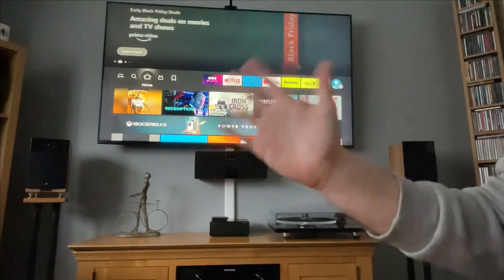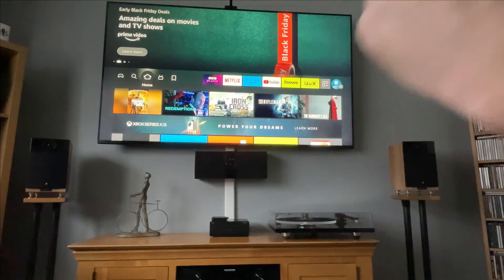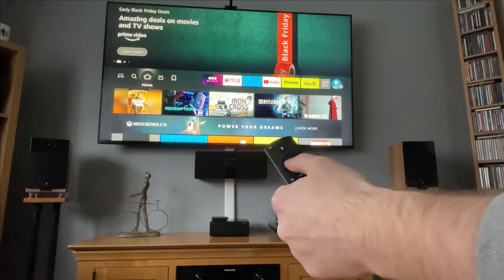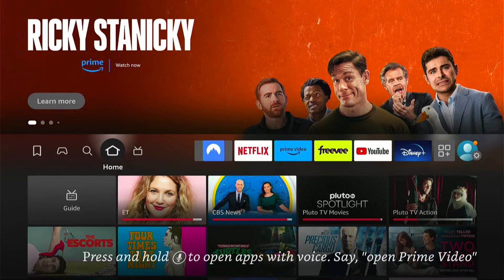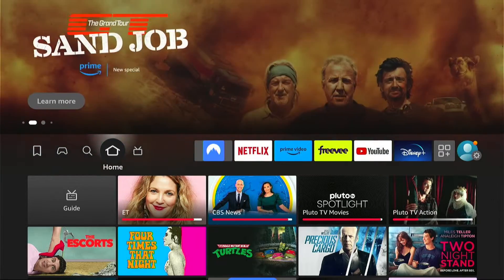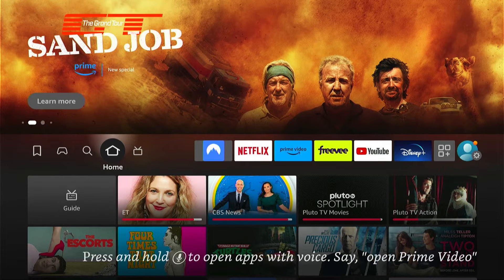Hey, welcome back to Tech Leveller. I'm Lee, and today I have another Amazon Fire Stick tutorial. In this one, I'm going to show you how to find and install the YouTube app onto your Fire Stick. This will work with any application, but I'll show you with the YouTube app.